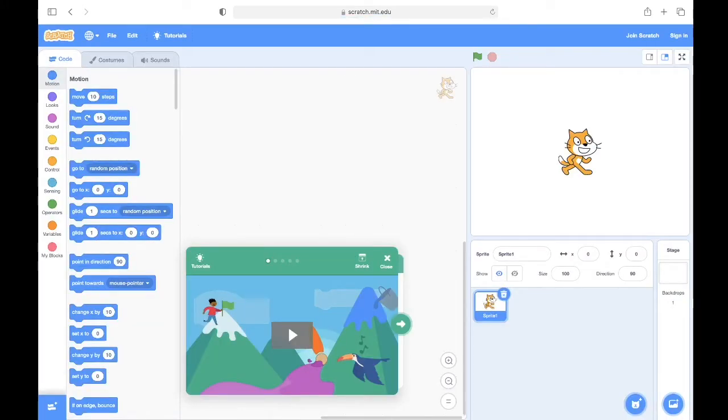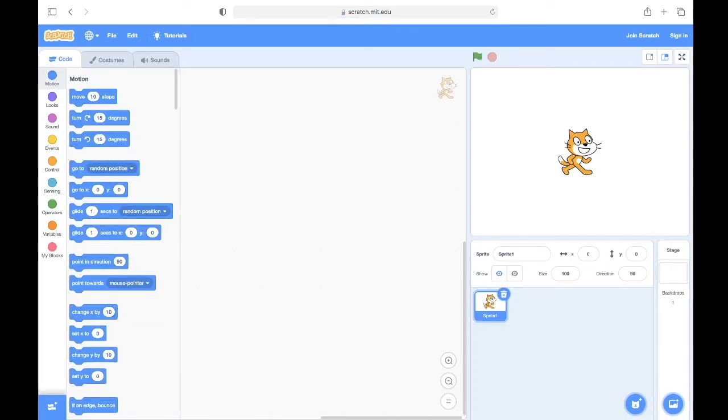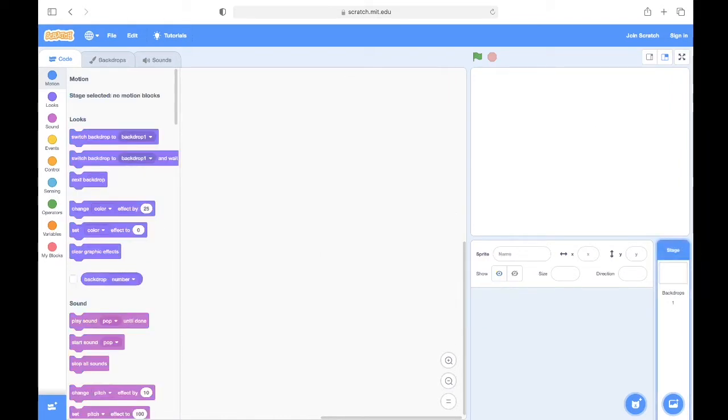Step three, close out of the tutorial and delete the cat and click on stage. Select backdrop and this is where we will draw our track.